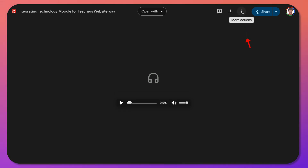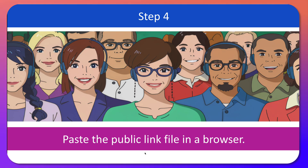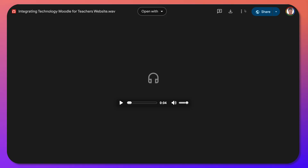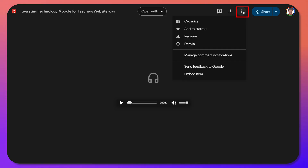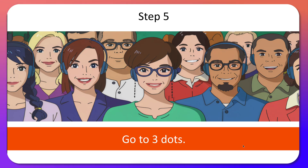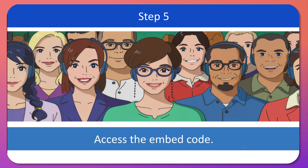Next, after pasting the link in the browser — whether it's audio or video — go to the three dots. The three dots are here. Click on that and then go into Embed Item and click on it to access the embed code.